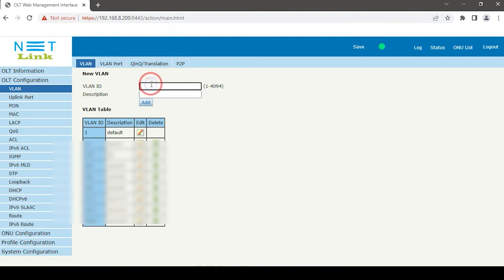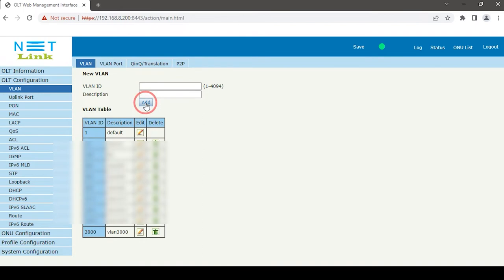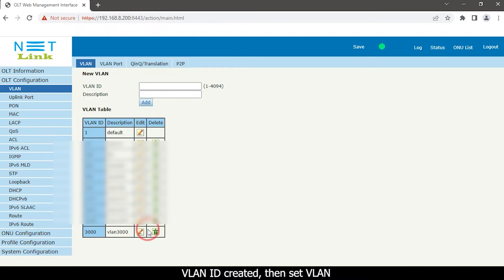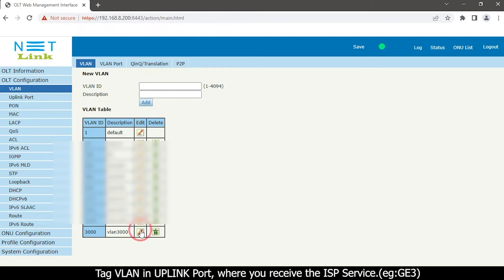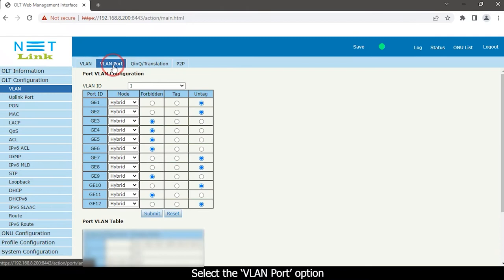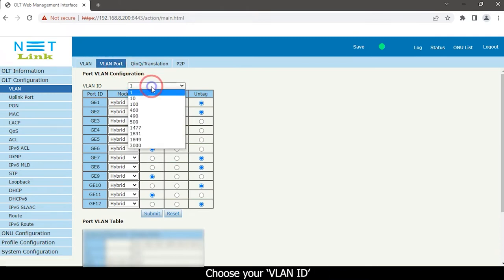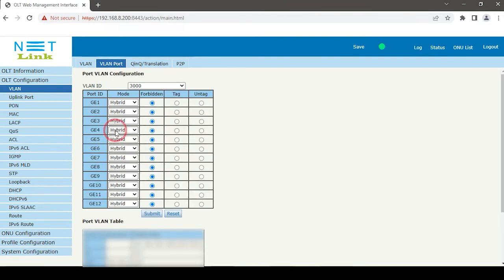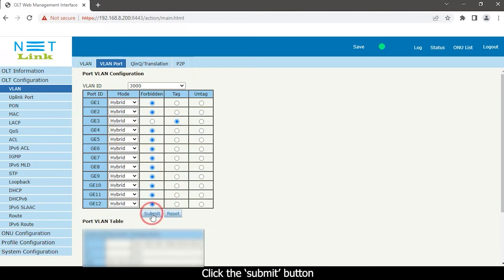Enter your VLAN ID, enter a description, and click the Add button to create the VLAN. Then tag the VLAN on the uplink port where you receive the ISP service. Select the VLAN port option, choose your VLAN ID, choose your port and tag it, then click the Submit button.